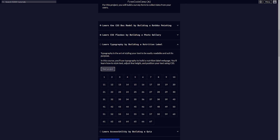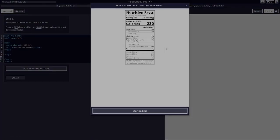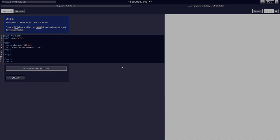What is going on guys, Brader here back with more freeCodeCamp. Today we're going to be starting the 'Learn Typography by Building a Nutrition Label' lessons project. Let's get started. Here's a preview of what we're going to be building, so let's get into it. We've provided a basic HTML boilerplate for you.